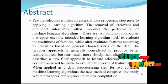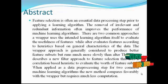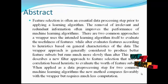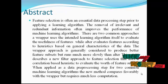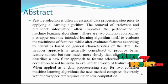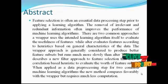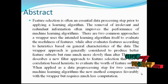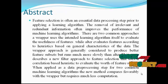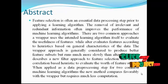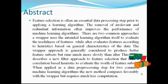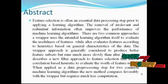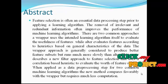The wrapper approach is generally considered to produce better feature subsets but runs much more slowly than a filter. This paper describes a new filtering approach to feature selection that uses a correlation based heuristic to evaluate the worth of feature subsets.